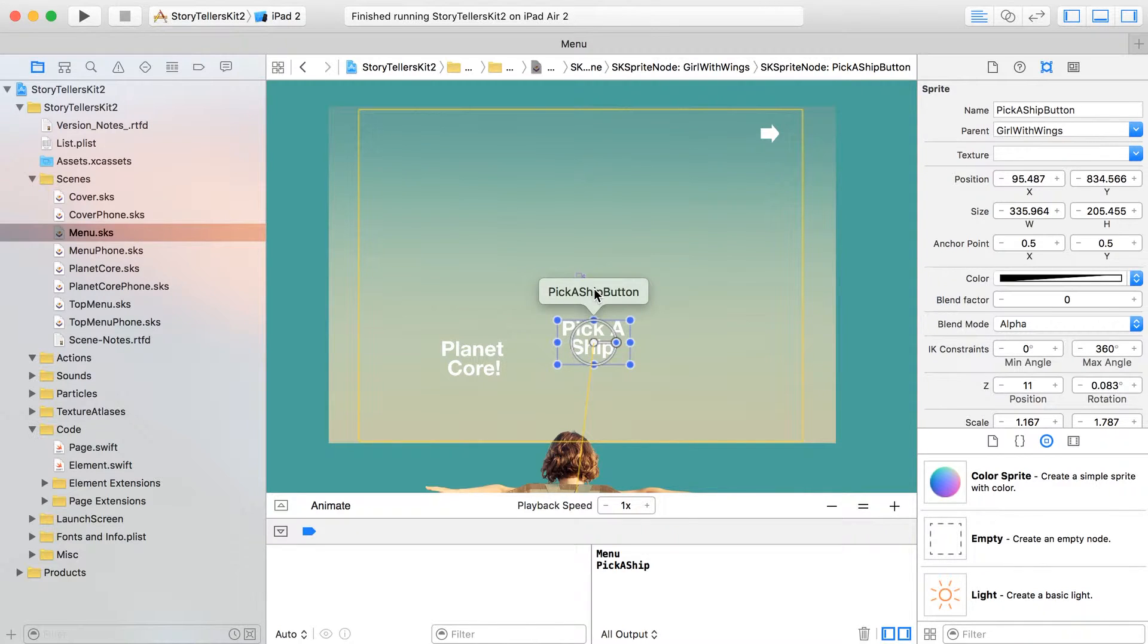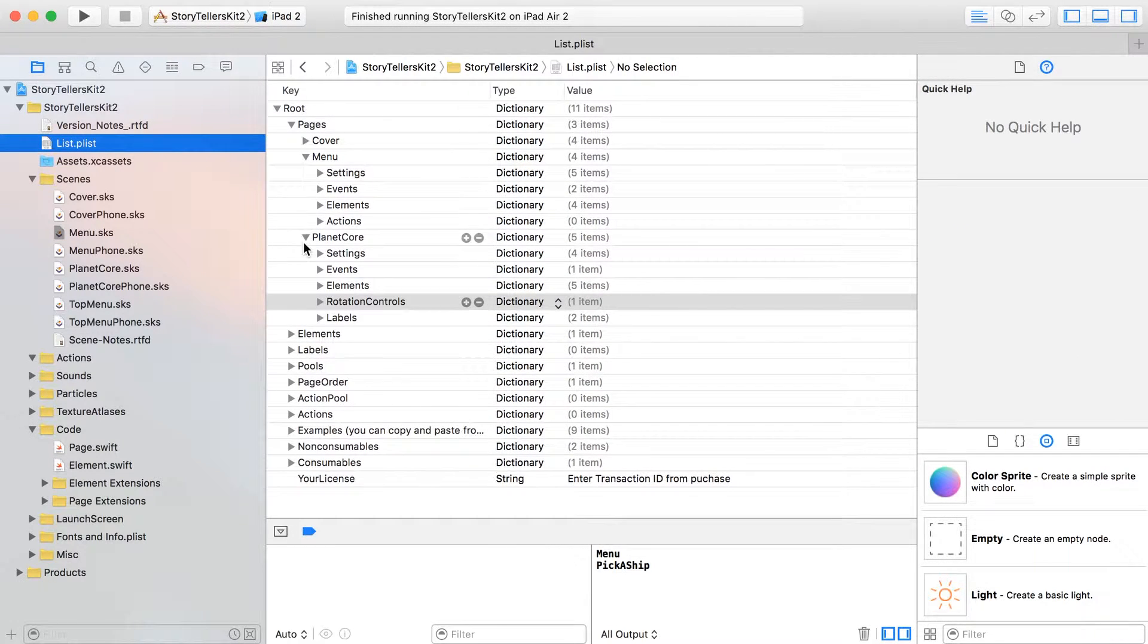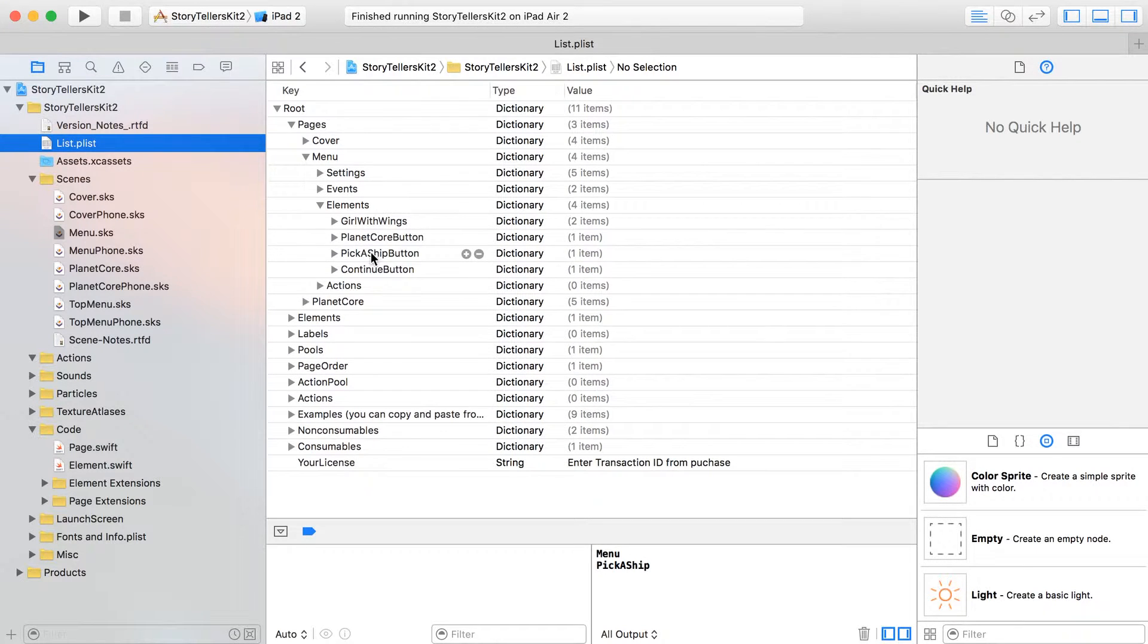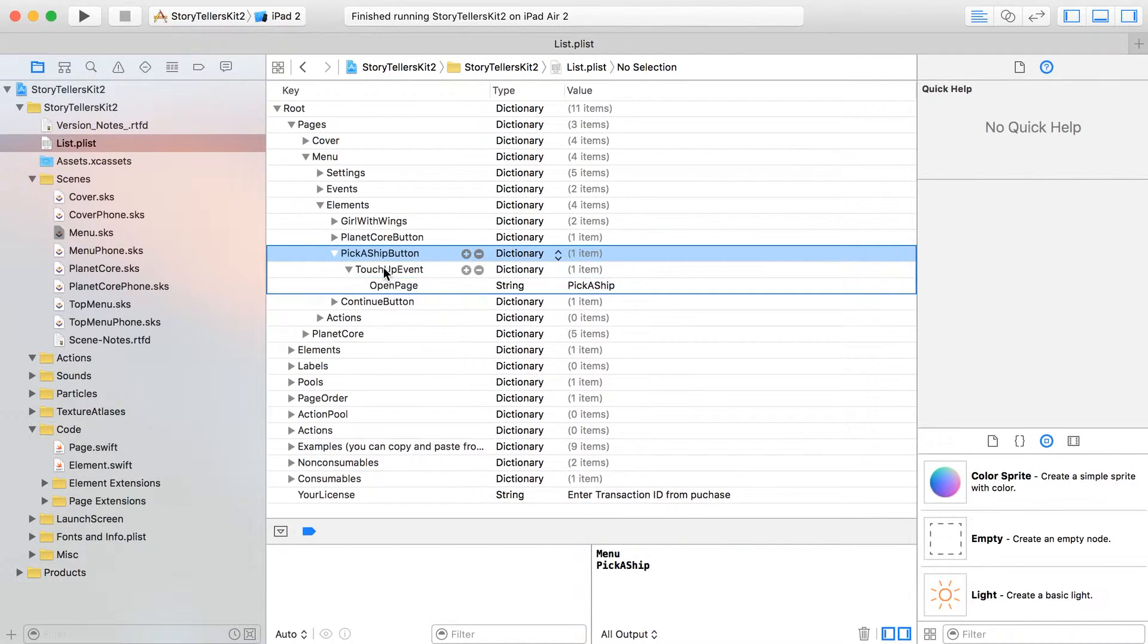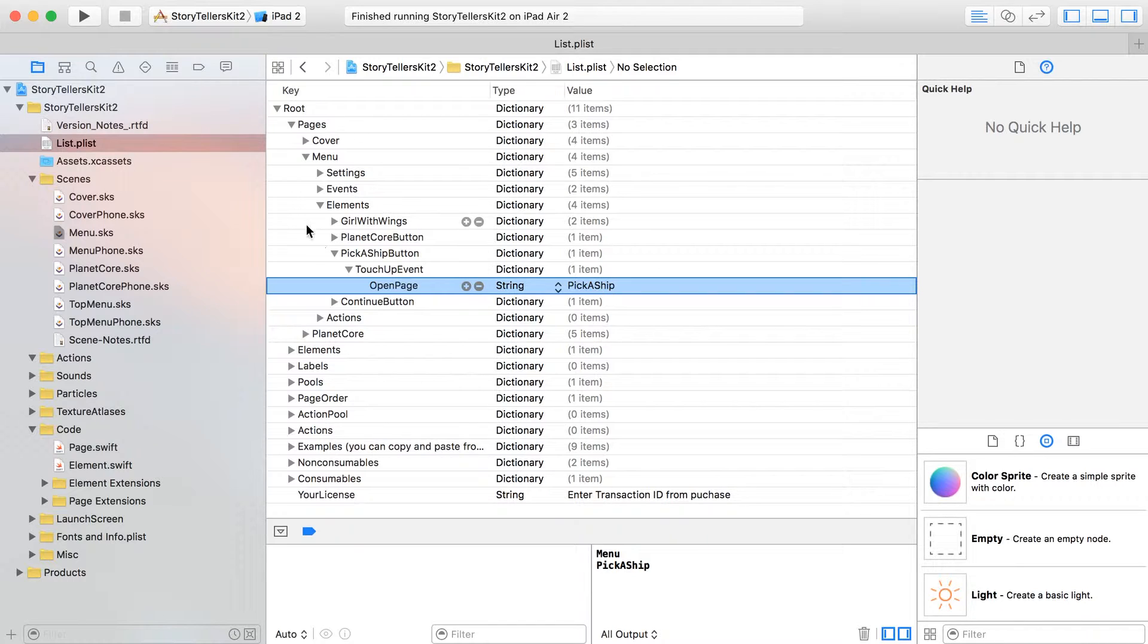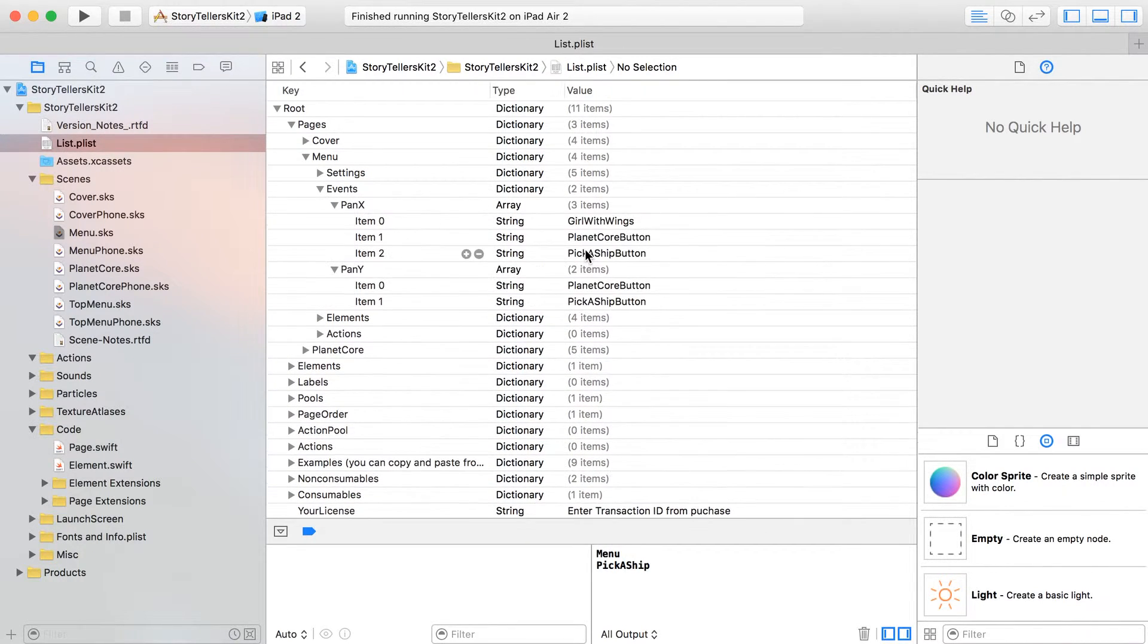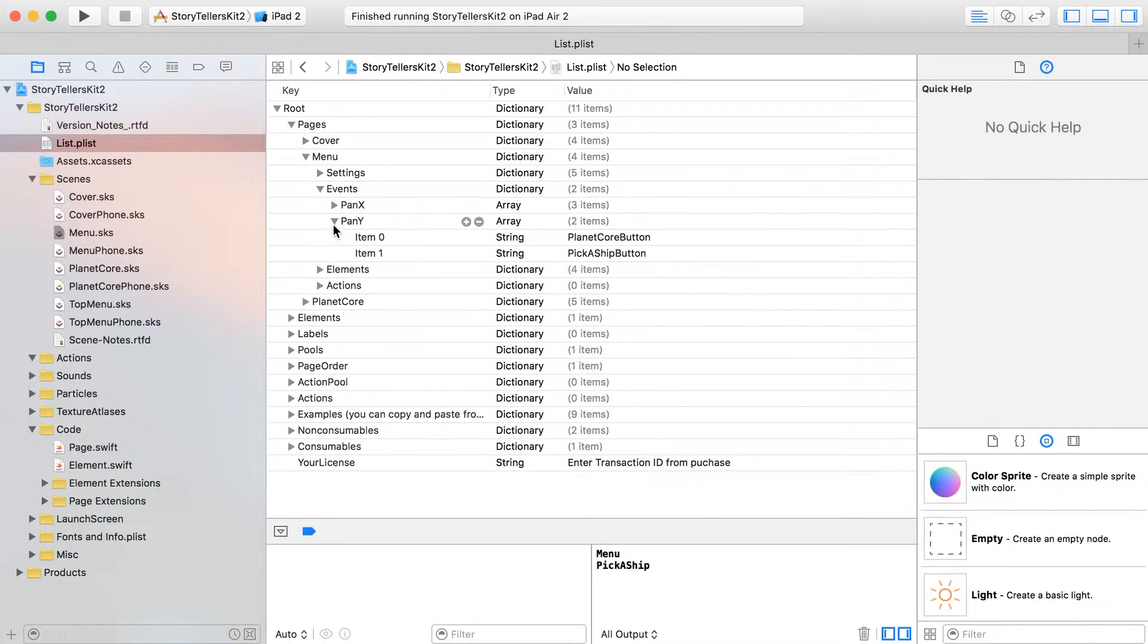So you can see I've now got a pick a ship button, and let's just really quickly review the menu. Let's fold this back up, so we've got our pick a ship button, which is going to, via the touch-up event, open the page, pick a ship. So we do need to create a new scene called pick a ship, and by the way, the events now for Pan X and Pad Y just include the buttons now, no longer the actual labels.